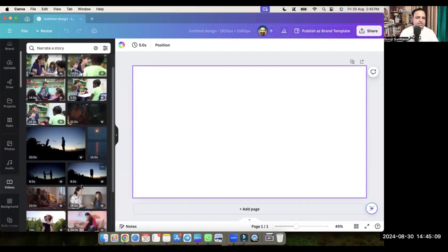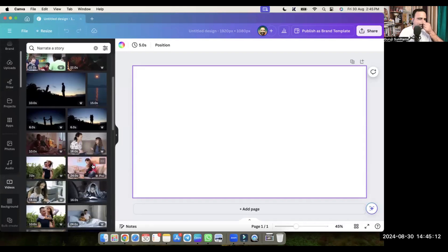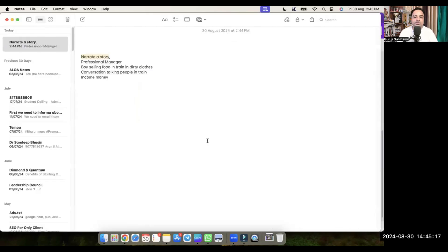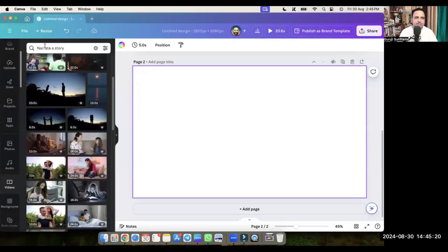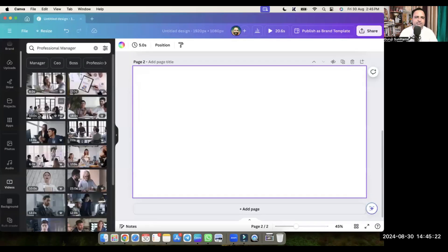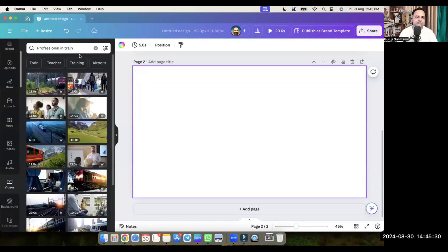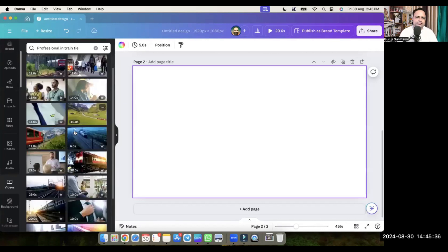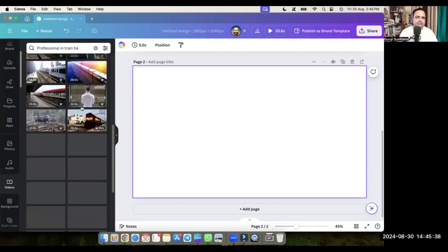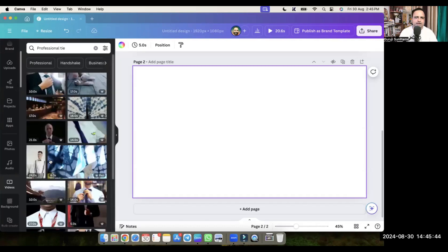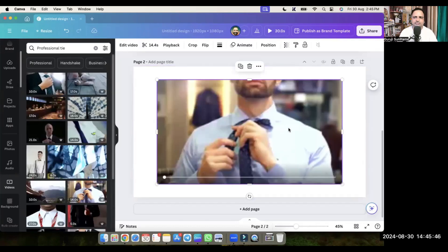This is the video where a story narration is taking place — so this is the video for 'narrate a story'. Then the second video is 'professional manager'. Because our story is in a train, let's search 'professional tie' — something like that. So this person is the manager.